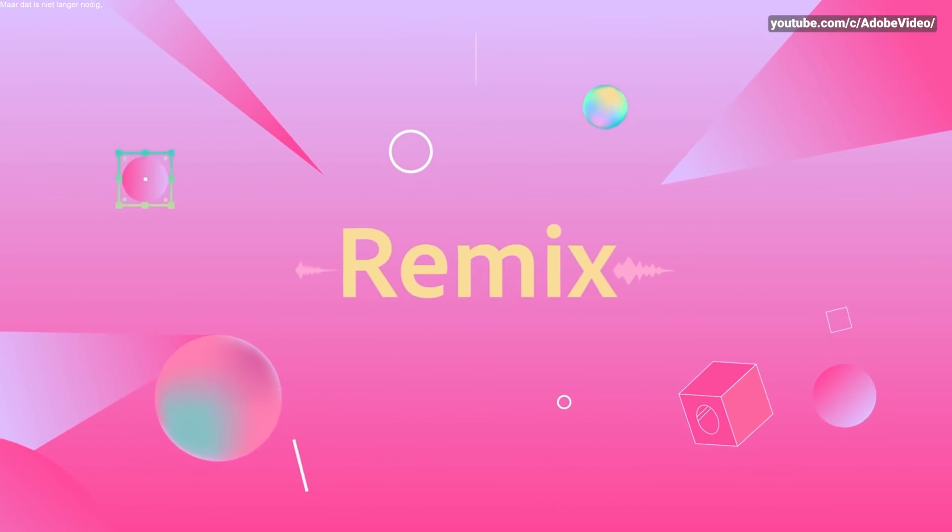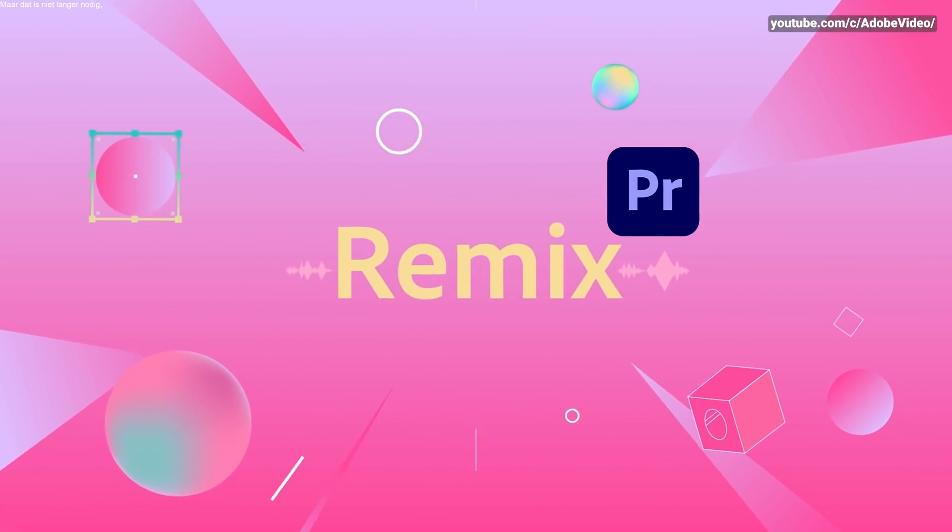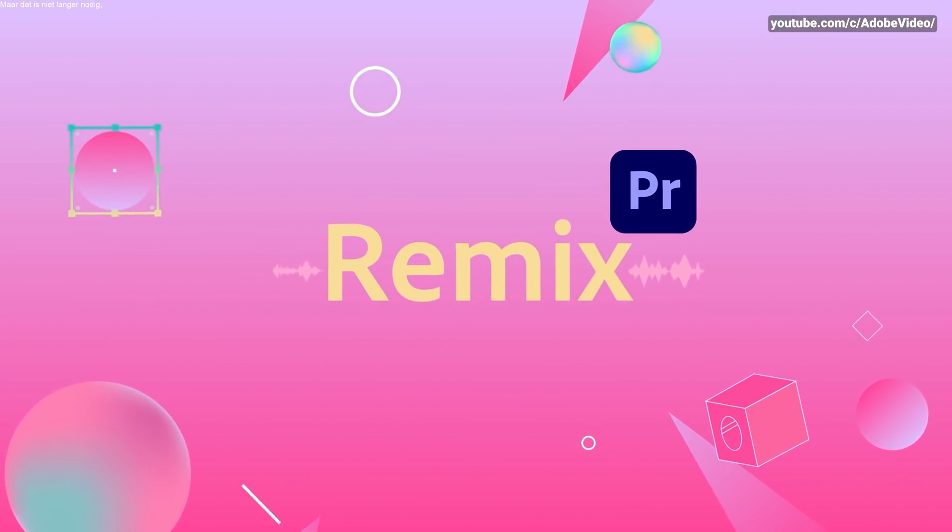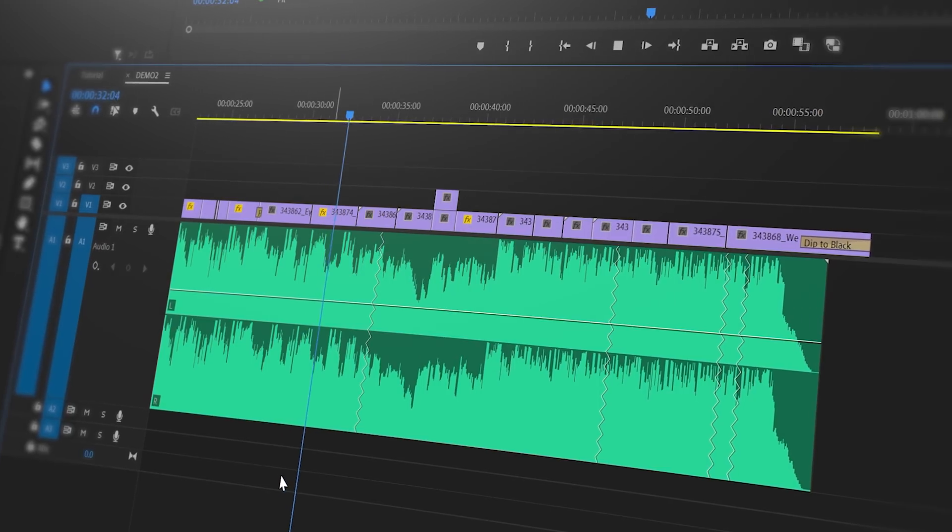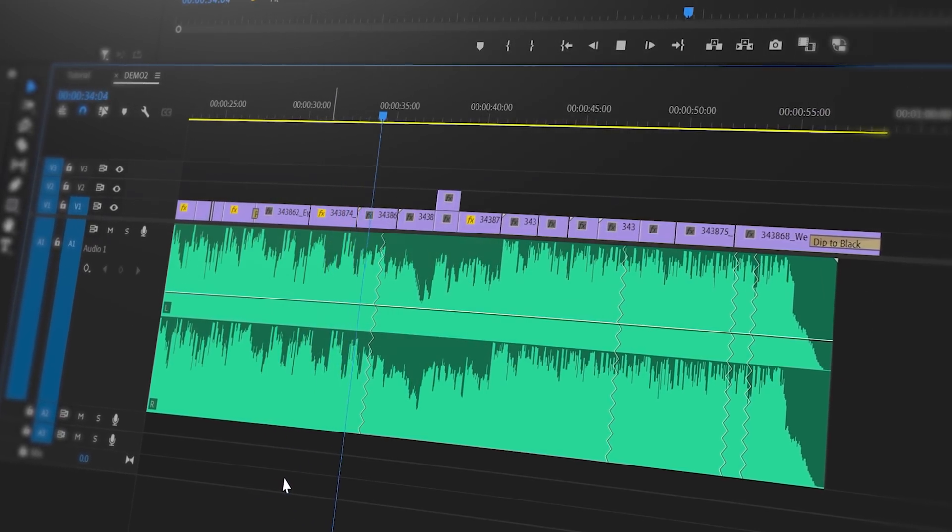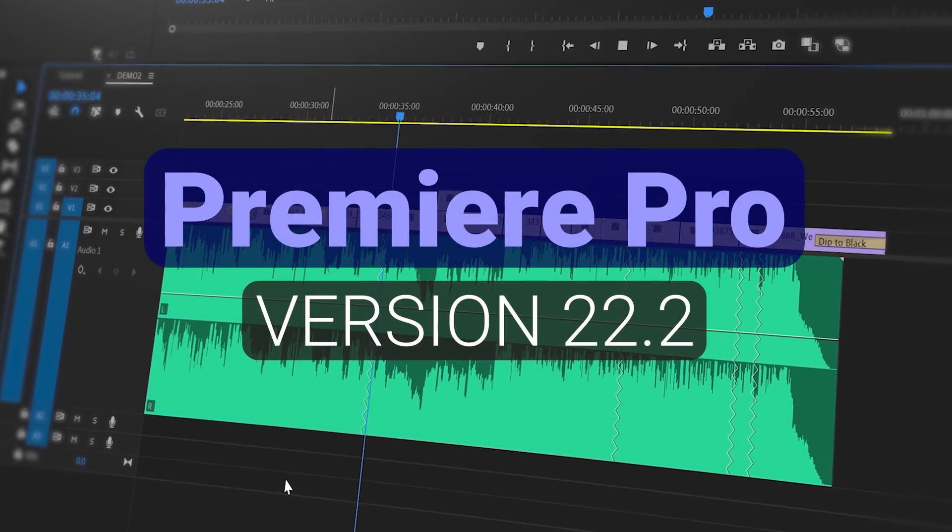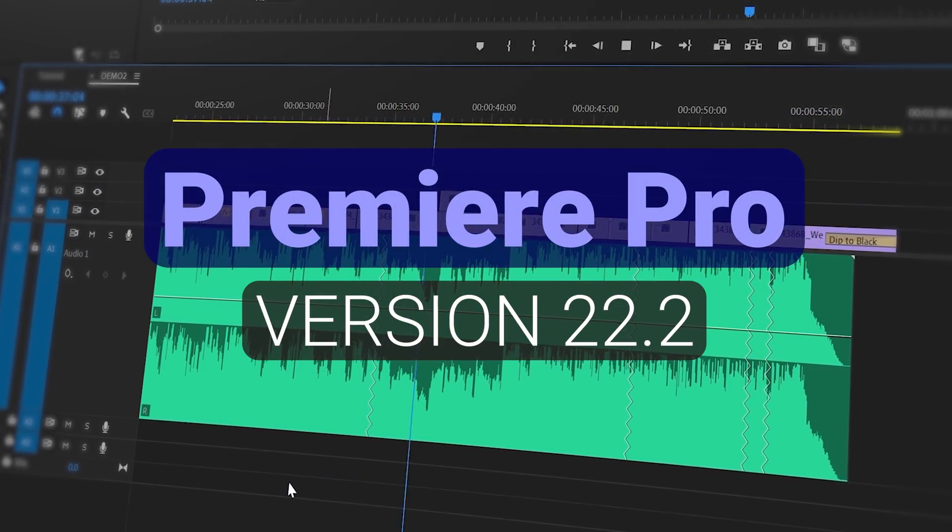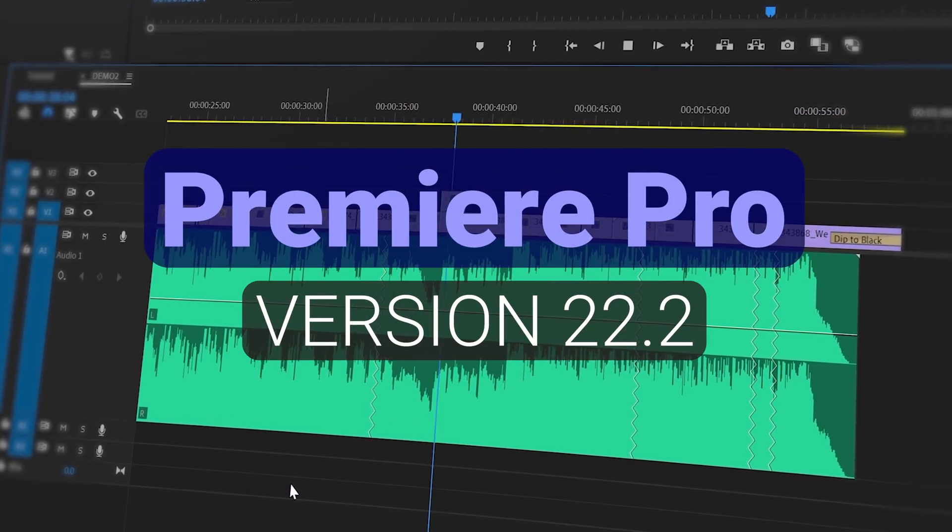Today I've got a quick video to tell you about the brand new remix feature in Adobe Premiere Pro. It has been in beta for a few months but now in the latest version of Premiere version 22.2 it has been released to the public.